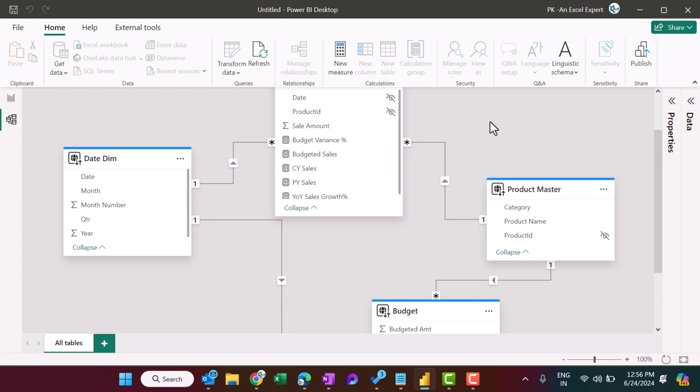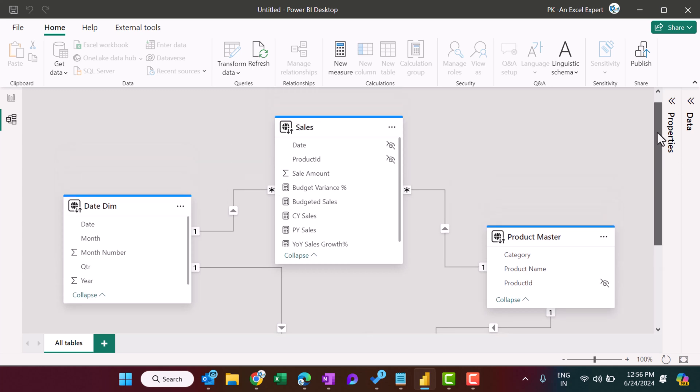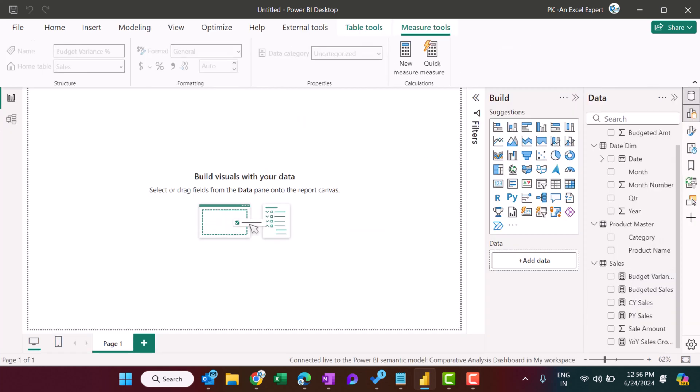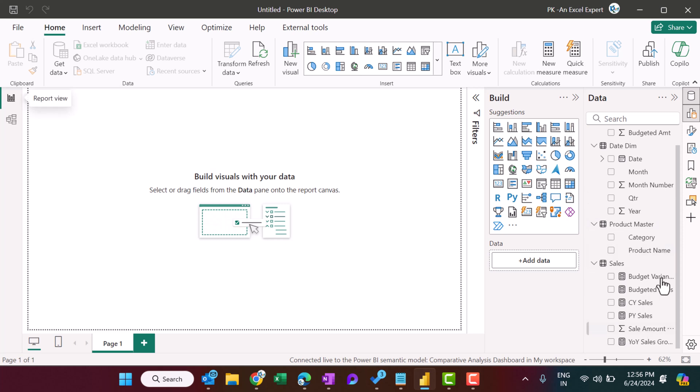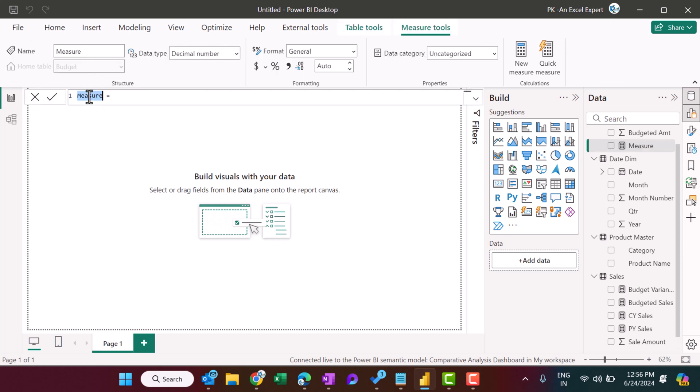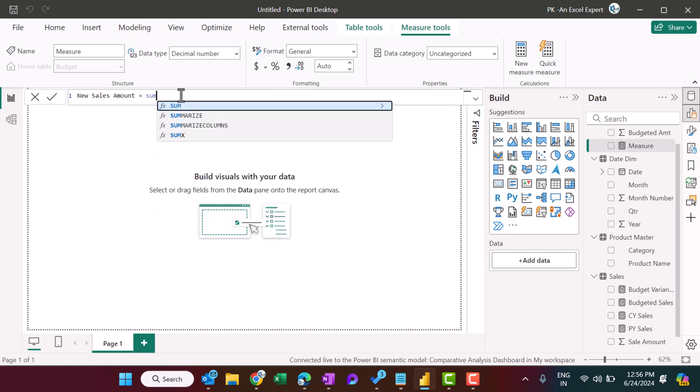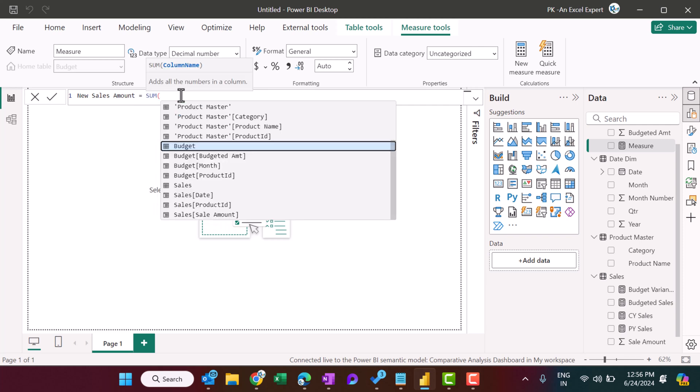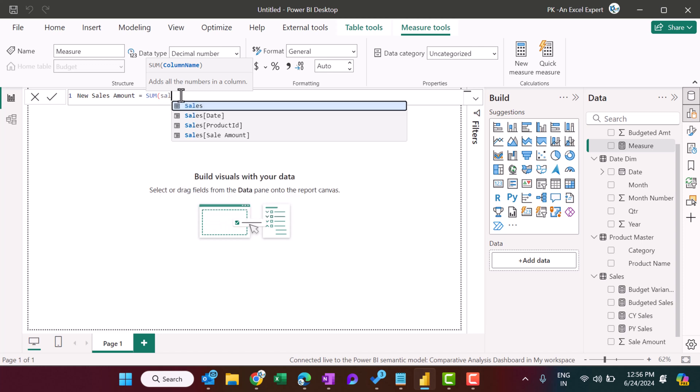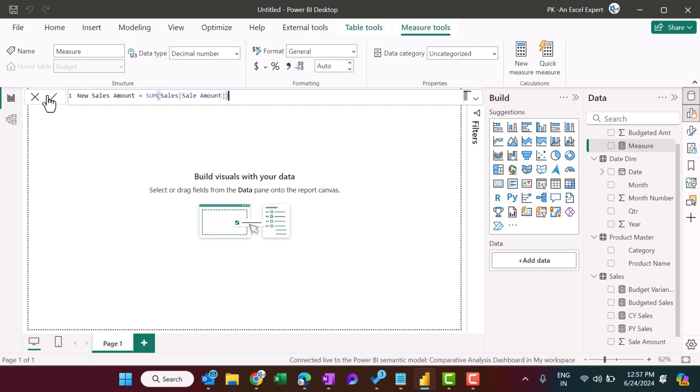But you can add new measures if you want. So let's go to New Measure here, and we can add a new measure. So I am putting here, let's say, New Sales Amount, and I can simply take the sum of, and here I can see all the fields available. Take here the Sales Amount, this one, close, and just click. So this is a new measure which we have created.